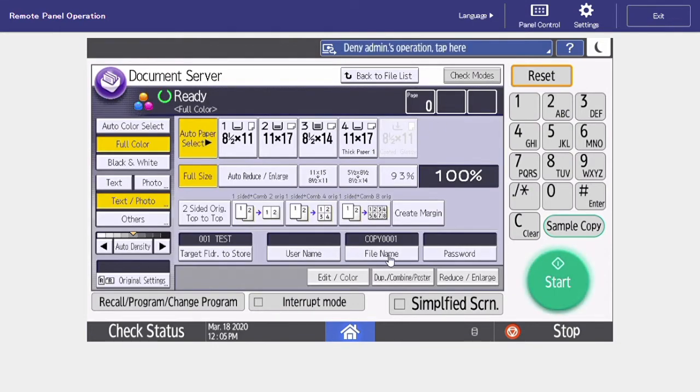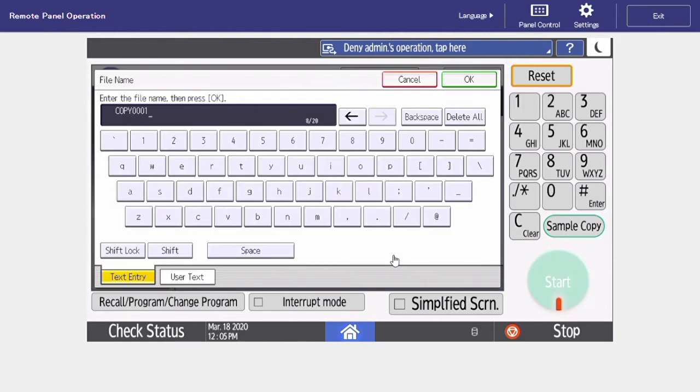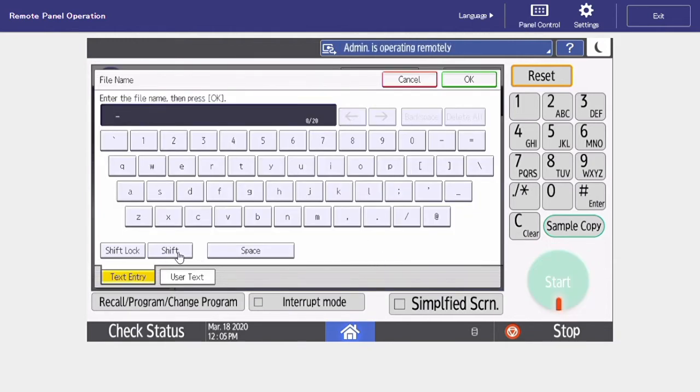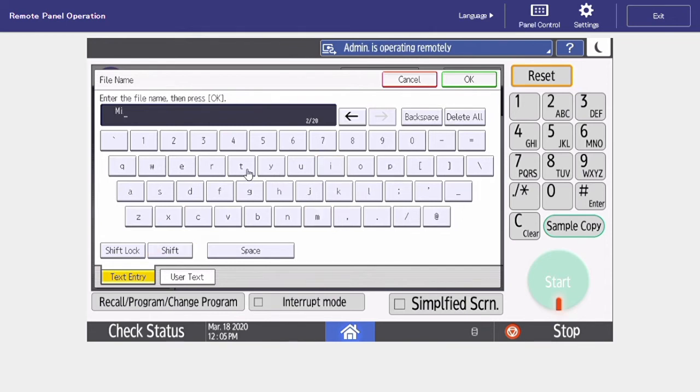And now we're going to name this file. So select file name. Your keypad is going to come up. I'm going to call this MitchCard because I'm going to be saving my business card into the document server.